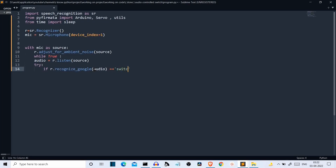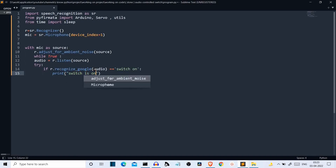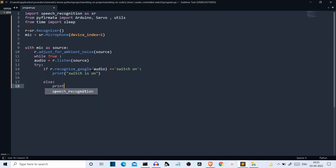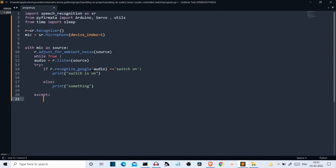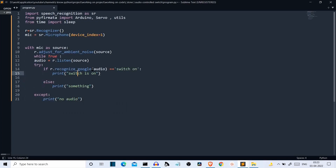If the user says 'switch on', we'll print 'switch is on' for now — we'll assign the servo motor movement in just a bit. If the recognized text doesn't match, we'll print something else. The except condition handles the case where we are getting no audio or when the user is silent.